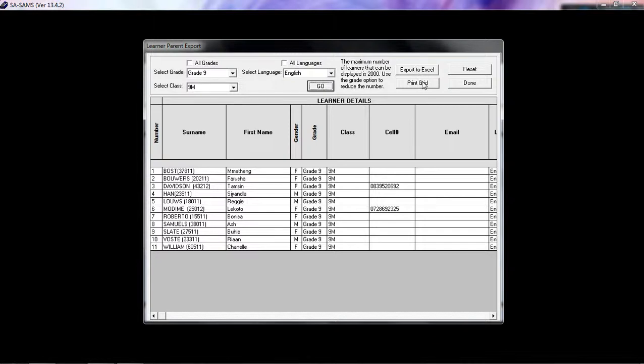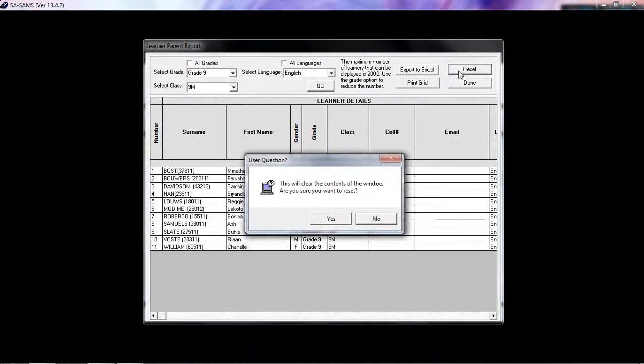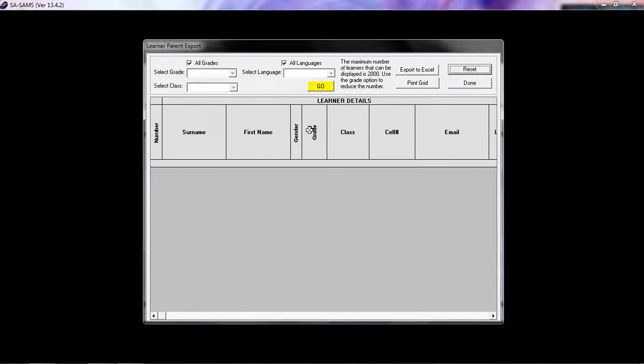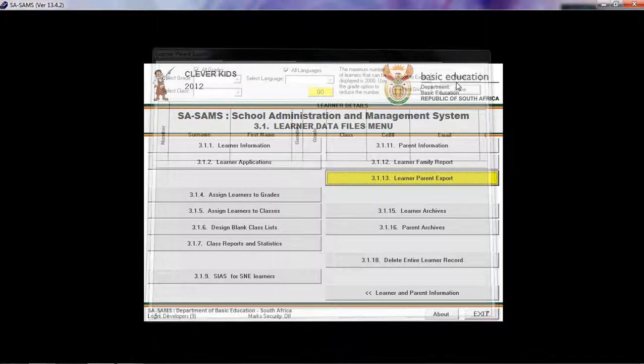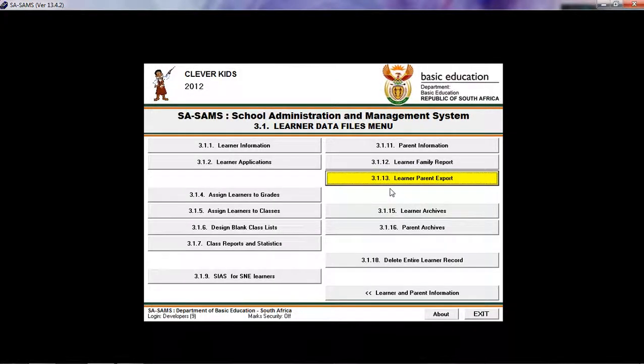If you wish to start your search again, you can click on RESET and then you can start your filters again. Then click on DONE when you're finished. And we are back under the LEARNER DATA FILES menu.